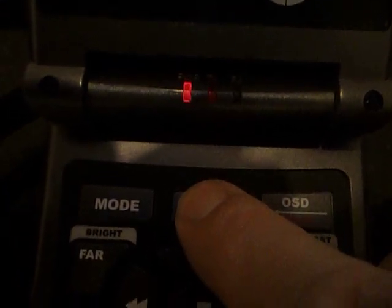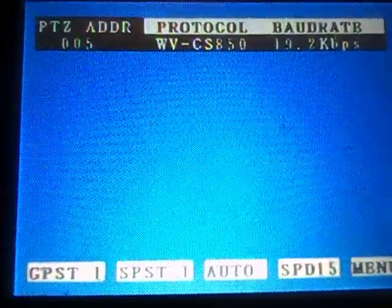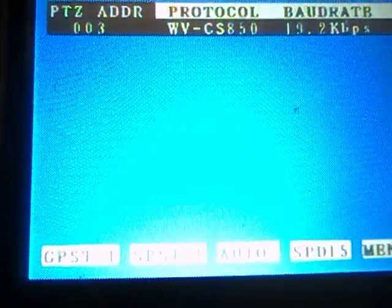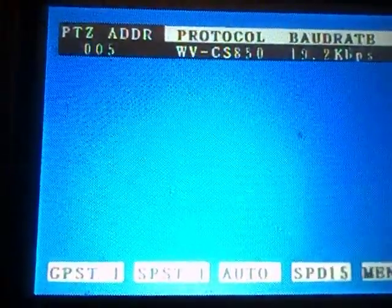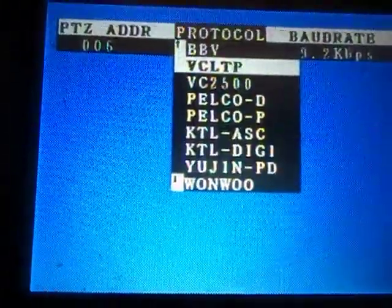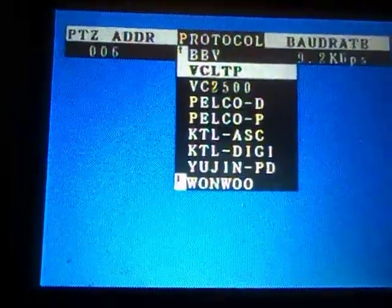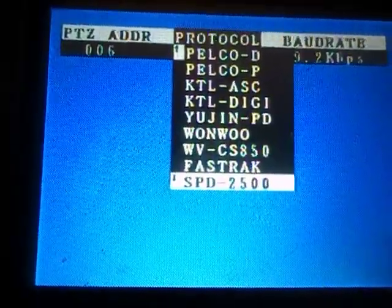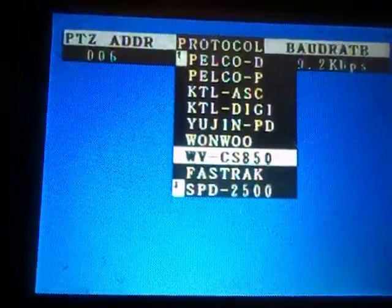Once we have this information, if we press and hold the SET button, we can see that most of the screen has vanished and we can see the PTZ address 005. You can see that pressing the up and down arrows changes the PTZ address to what we need it to be. Press the right arrow and we can change to lots of different types of protocols, but we want WV for Panasonic.